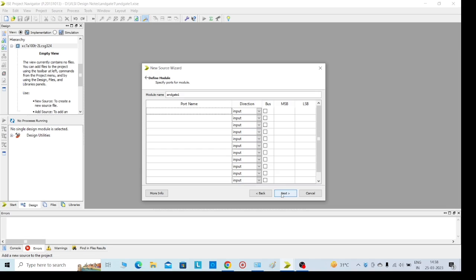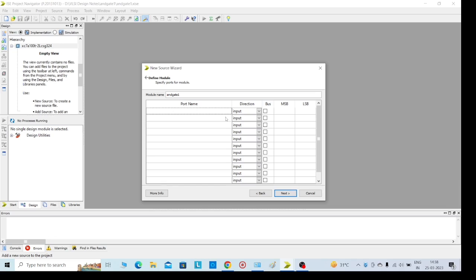Here we need to mention the inputs and outputs. It is not mandatory - we can give the inputs and outputs directly in Verilog code itself. But if you define them here, there's no need to mention them there.